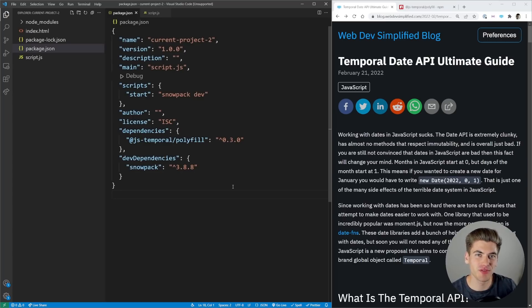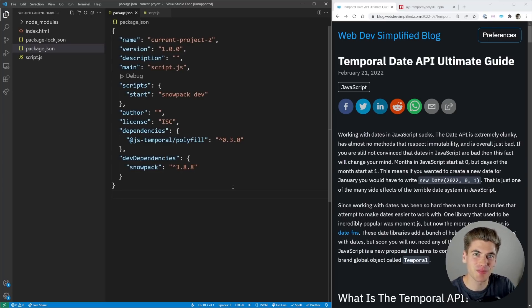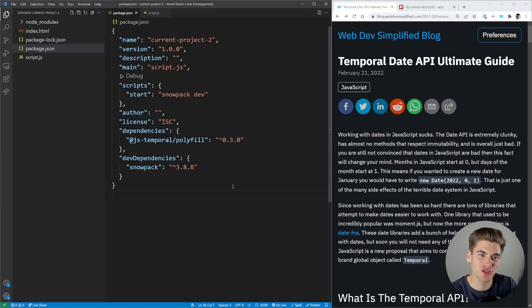Welcome back to Web Dev Simplified. My name is Kyle, and my job is to simplify the web for you so you can start building your dream project sooner.